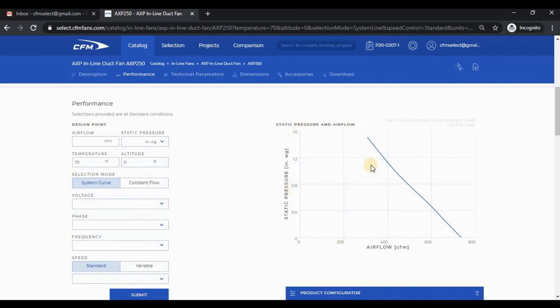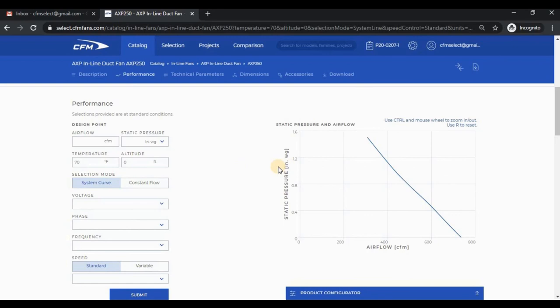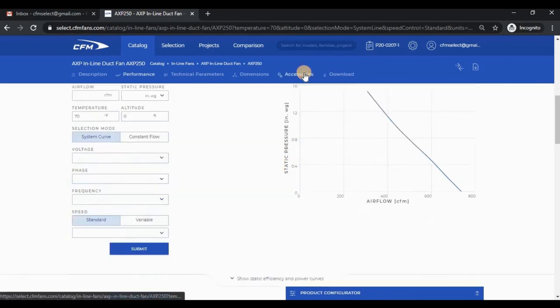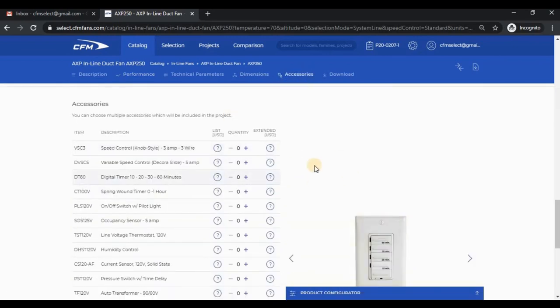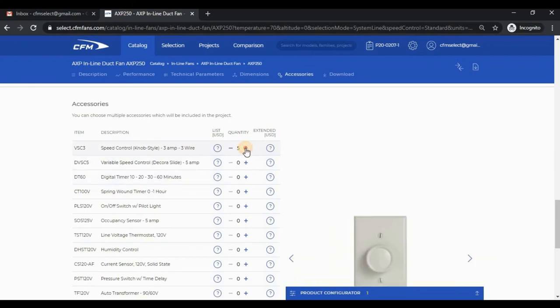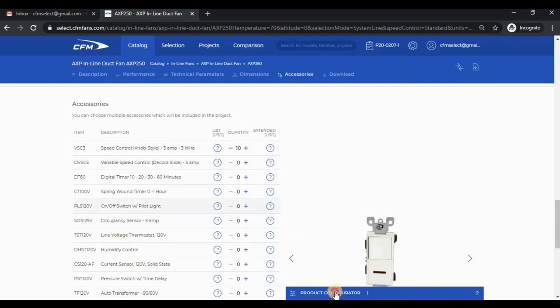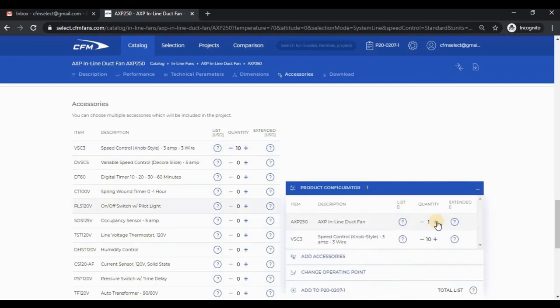Let's pretend that we're now a distributor who needs to replenish some stock along with the VSC3 speed control. We're not necessarily interested in the operating point for stocking purposes, so let's just add 10 controls from the accessories section and 10 fans from the product configurator. We can now add these items to the project.